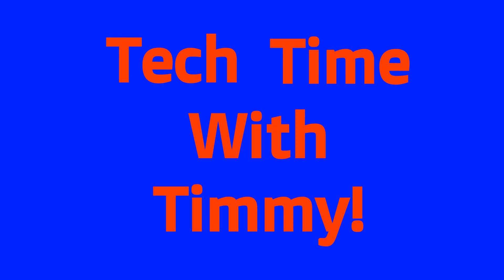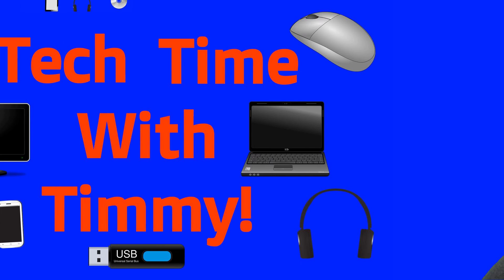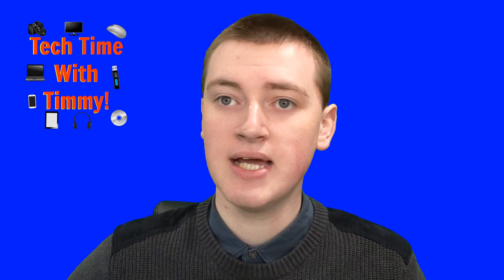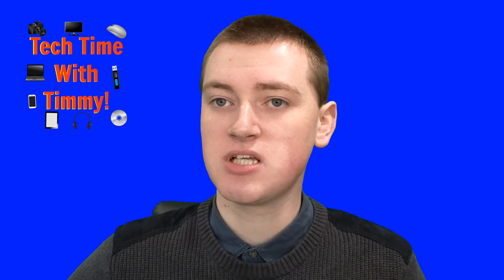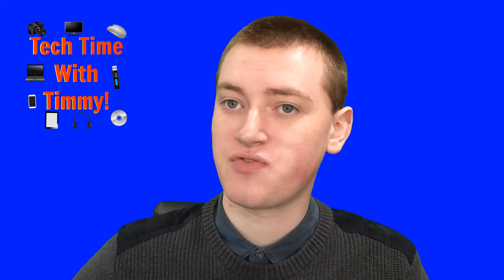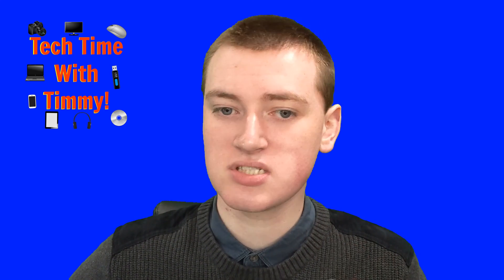It's time for Tech Time with Timmy. Hello, welcome to Tech Time with Timmy. In this episode, Timmy's going to be talking about how to delete apps from your Chromebook.